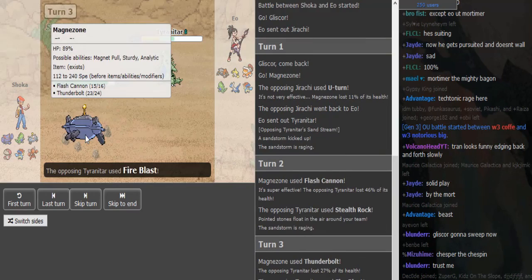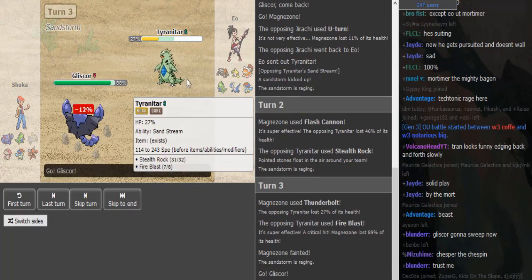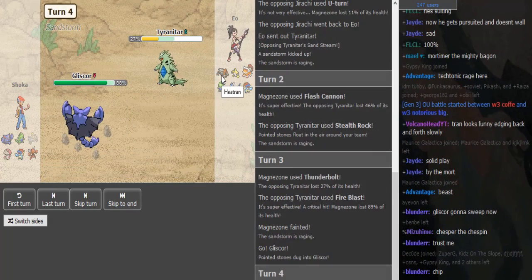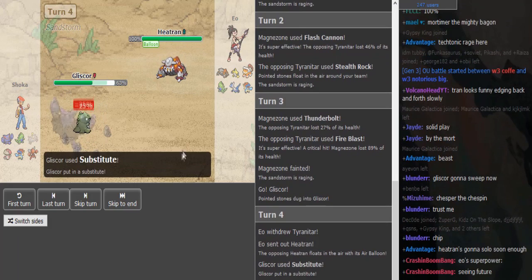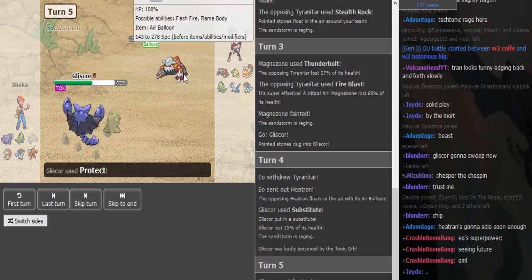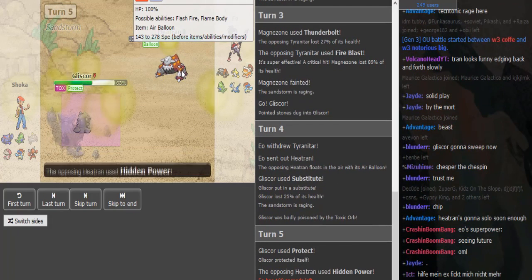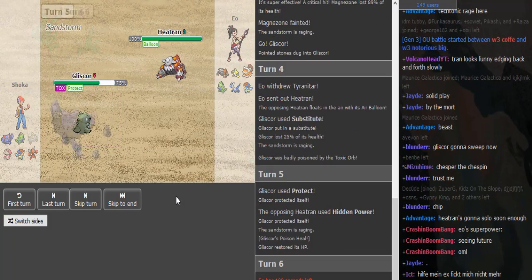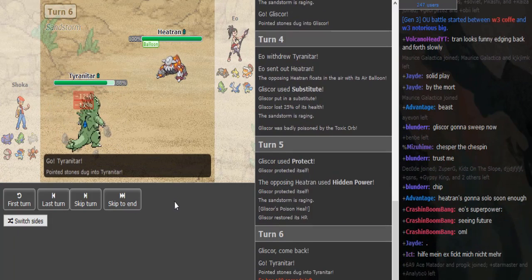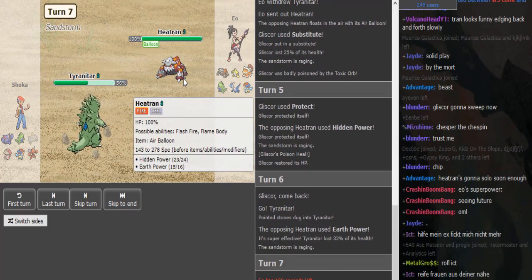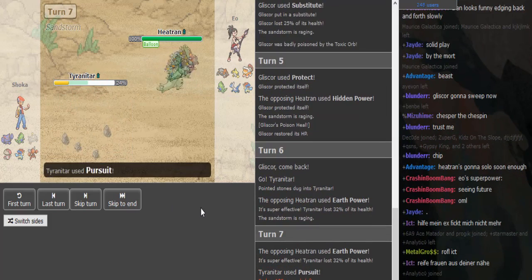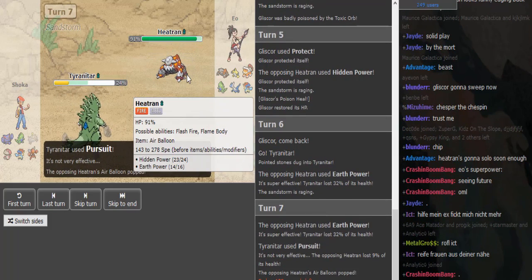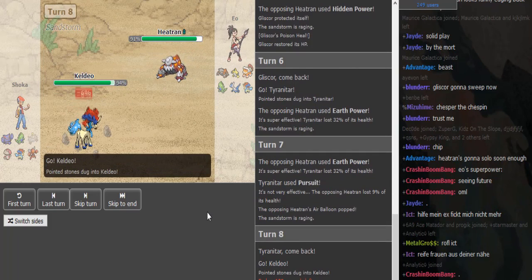Magnezone is not choice, it's like Chople or something. Tyranitar gets a crit by Fire Blast. I guess he predicted the Tyranitar switch with Thunderbolt. Oh we got double Psyshock - gets reduced to nothing. It breaks the balloon, I guess that's something.